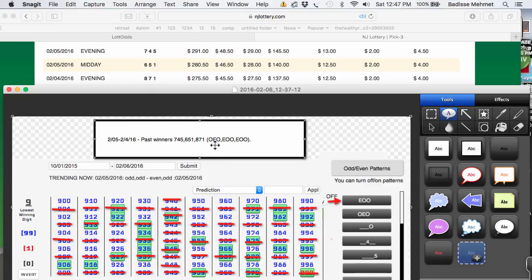And it came out with odd, even, odd, and then even, odd, odd, even, odd, odd. So I reduced the numbers on Chart 9 by that.